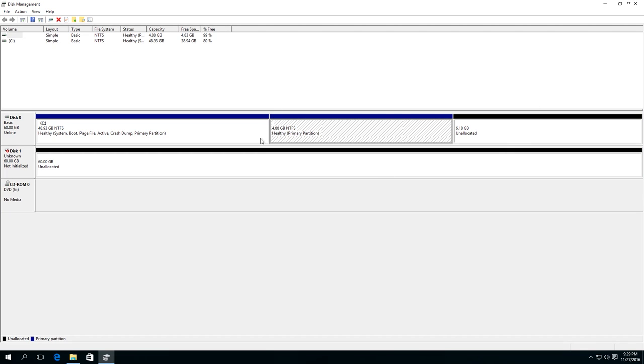Sometimes the disk contains data but there is no letter assigned to it. That is why you should take care with any action to avoid losing this data.